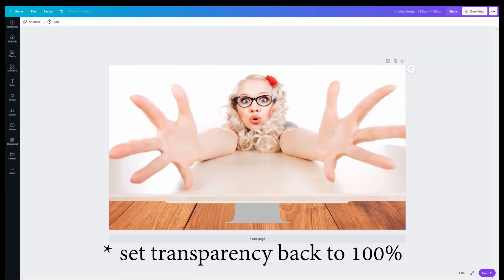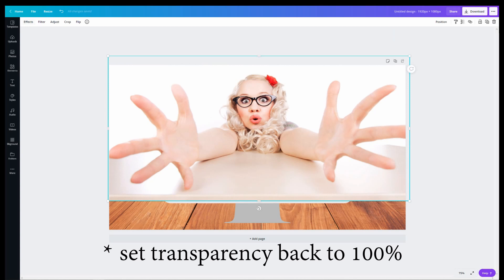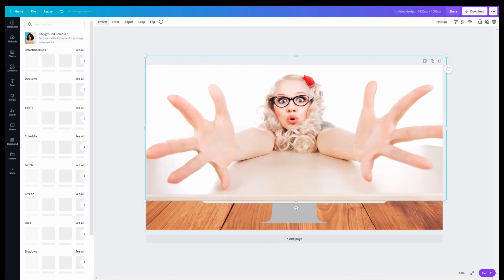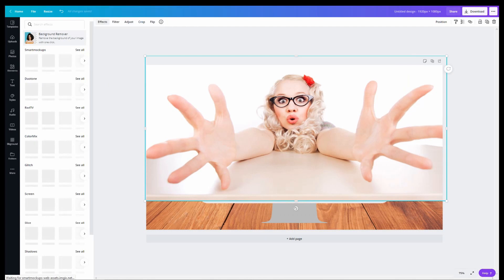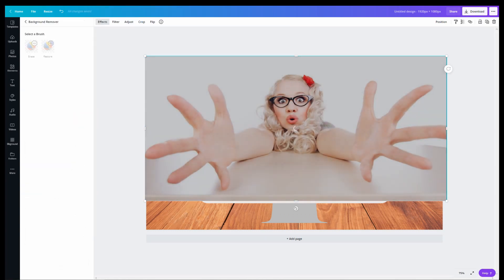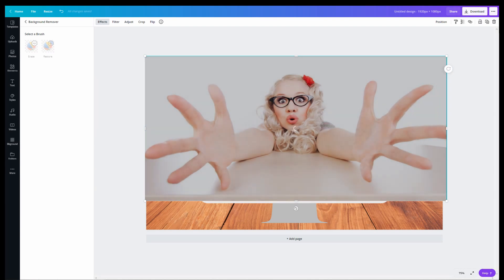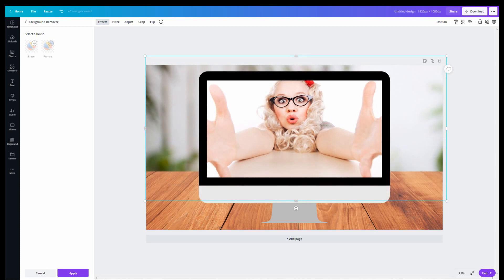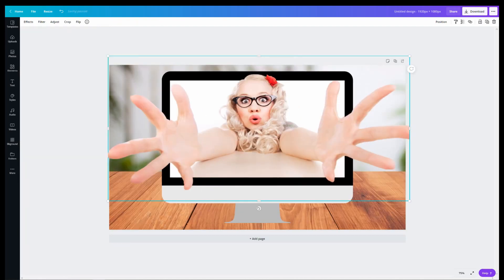When you're happy with the alignment, this is where I would go into effects and remove the background. Now you can remove the background before this step. Personally, I like to leave the original image as is. Do the alignment first and then remove the background, but it's up to you.